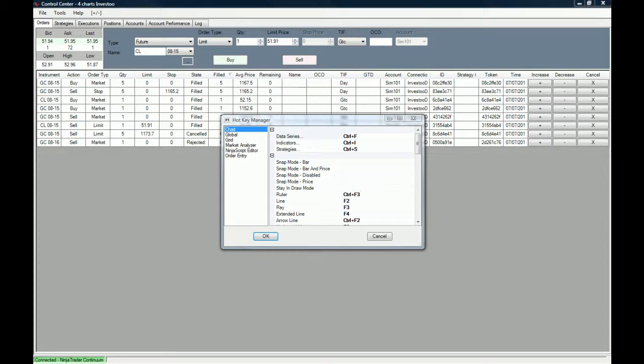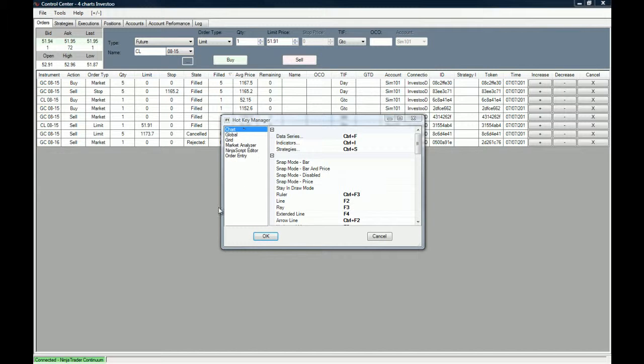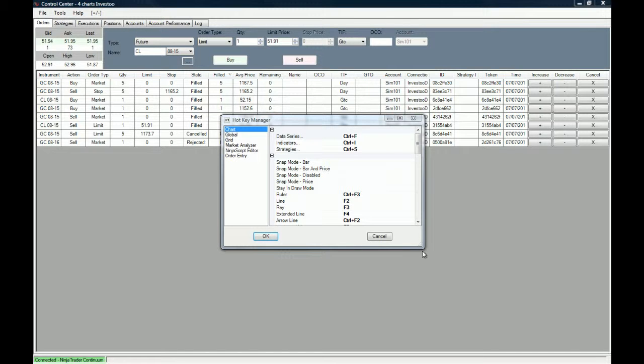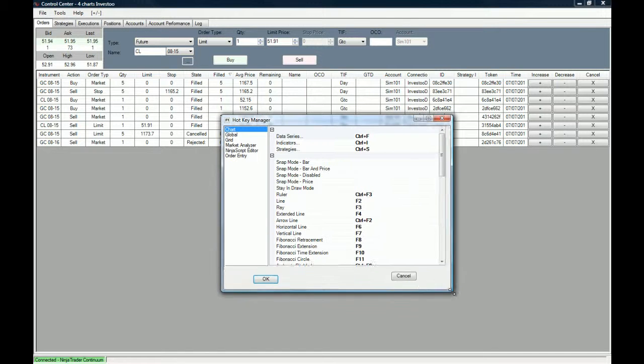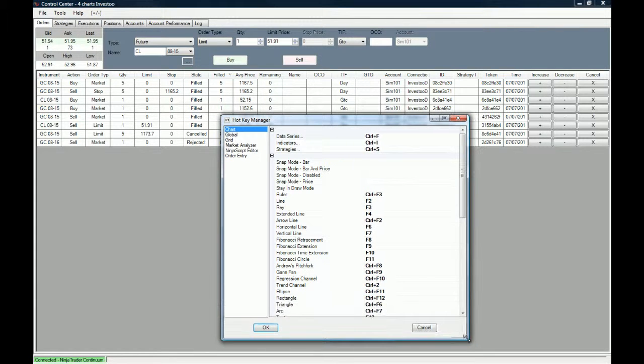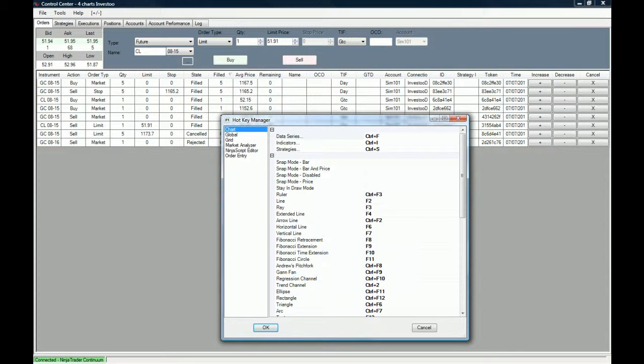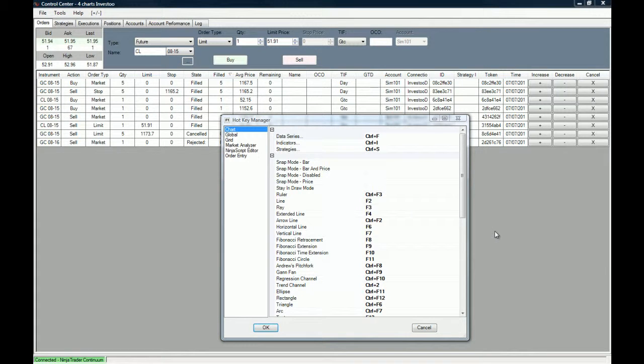This is the hotkey manager. As you can see, we have on the left side the active windows and on the right side all the available actions that you can choose from.